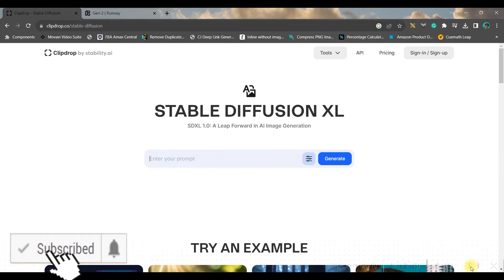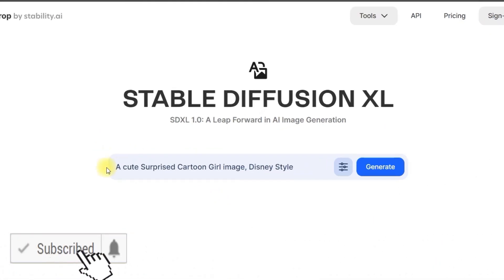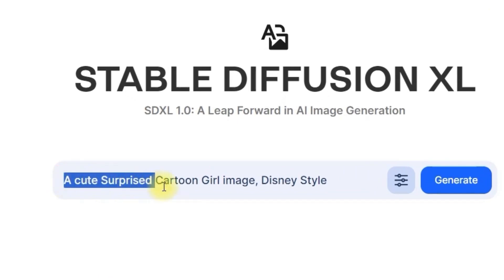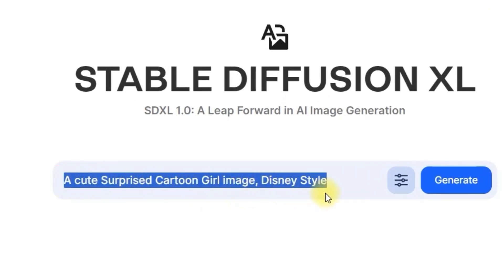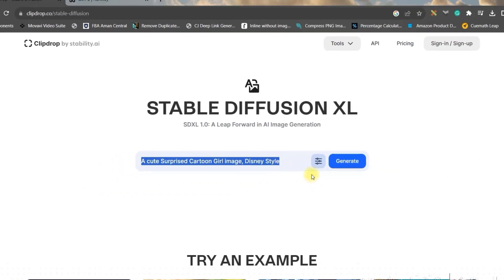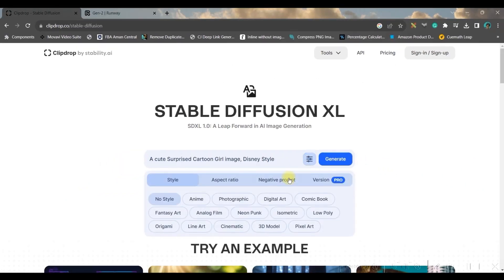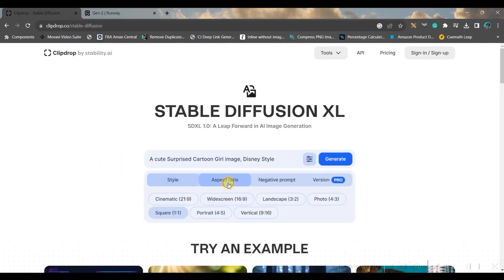So I'll type my prompt here. I have given a prompt: 'a cute surprised cartoon girl image, Disney style.' Once you give it, then go to this filter option. Here we will be selecting the aspect ratio as widescreen 16 is to 9.